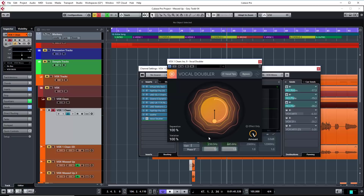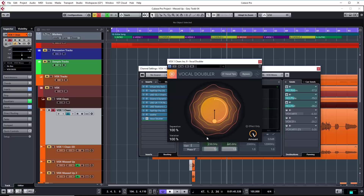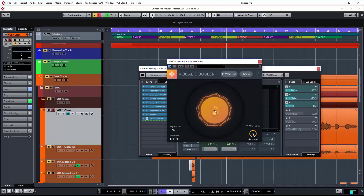You can obviously switch quite quickly from 100% separation with zero variation, to 100% separation with 100% variation, just by flicking across to the other side. You can also go to 100% variation with zero separation. But as I said, the separation is really going to do nothing if you place it on a mono track.